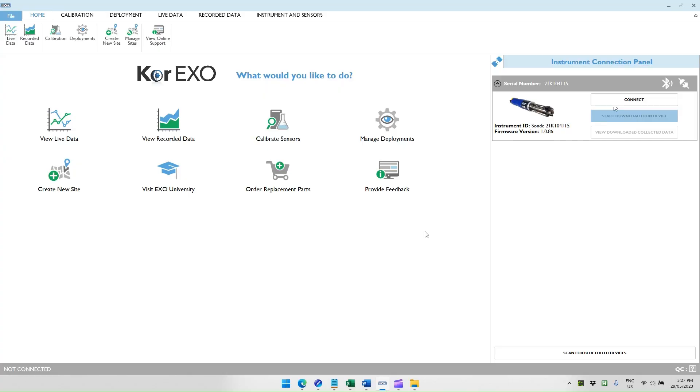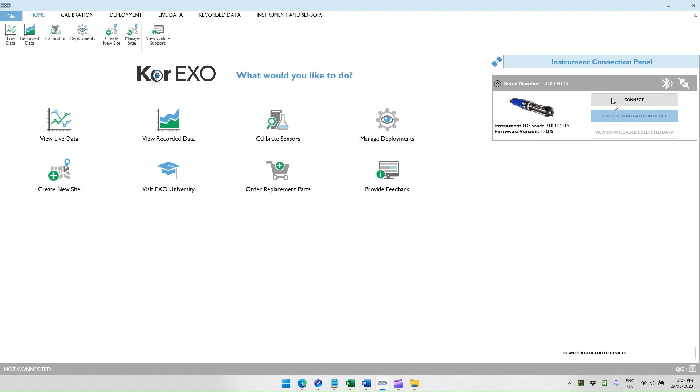This demonstration looks at the core EXO software and the features we use when pairing an EXO for use with an AI-1 system. The available instrument should appear under your instrument connection panel, assuming that the blue light is flashing on the sonde. If it doesn't appear, you can use the scan for Bluetooth devices button to start scanning for potential EXO sondes in the area.